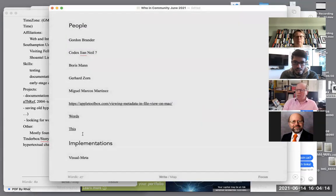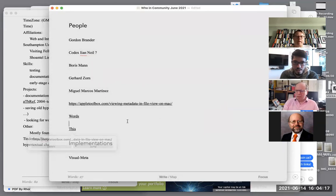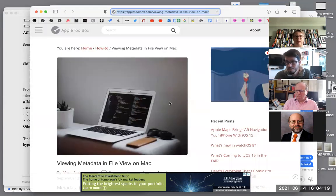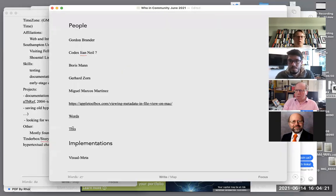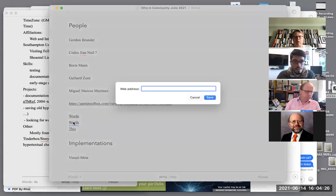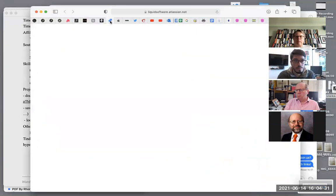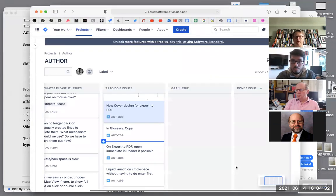It did actually save, but the save dialog box didn't get removed. I'll add that as a bug — adding links.